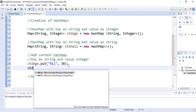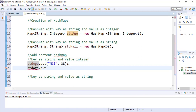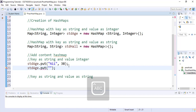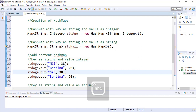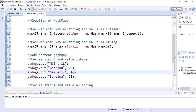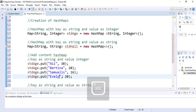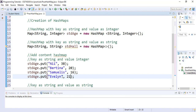We continue adding students. We add a student called Samuelis who is 16, and another student called Evelyn who is 21. This inserts the entries for name, Bettina, Samuelis, and Evelyn with their respective ages into our HashMap.